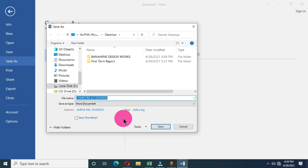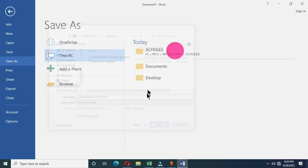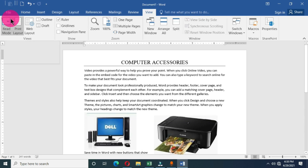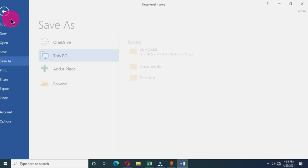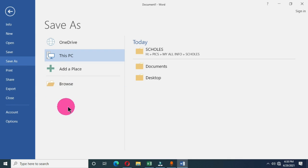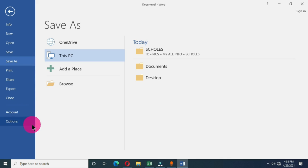Since this is a new document, you can also use the keyboard shortcut Ctrl+S, and this will take you to the backstage view. You will see that the Save As command is already highlighted, meaning you should use Save As to save this document.